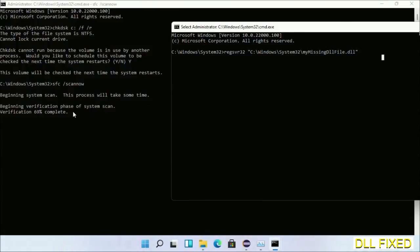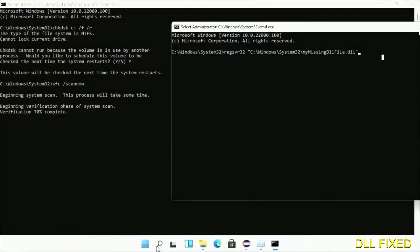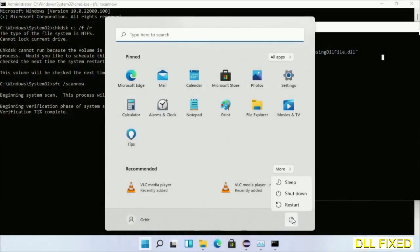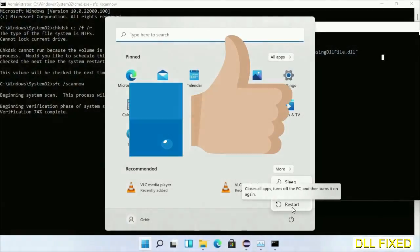After everything is done, click the Start menu and restart. Before you restart, hit like on the video.